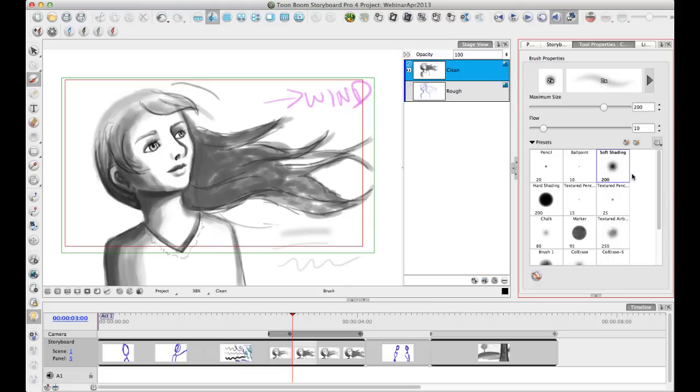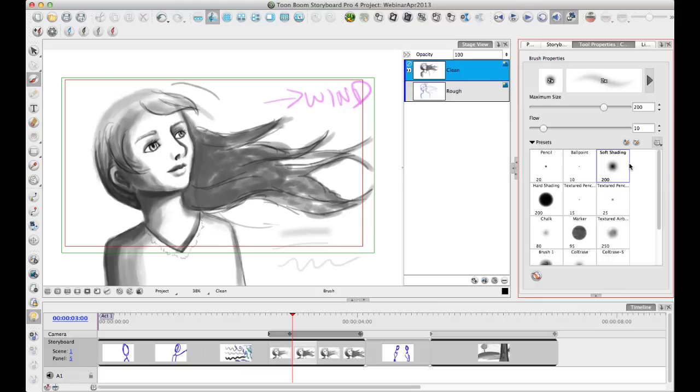So, you know, you don't have to keep brushes that you're not working with. Of course, you can just click on the delete brush to delete that brush from your list.